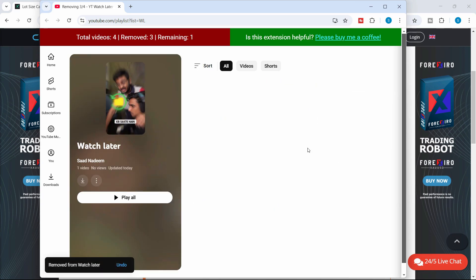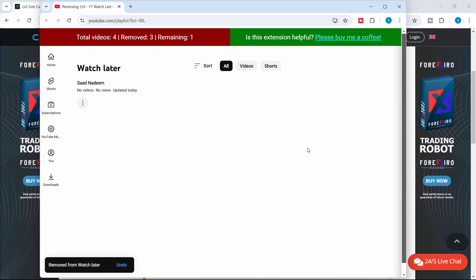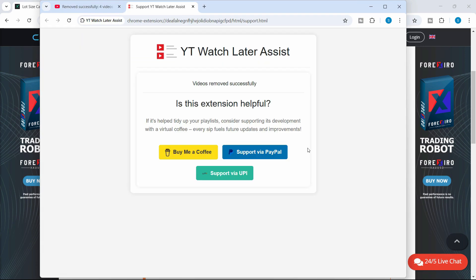It deletes in descending order, meaning the earliest video will be deleted first and then it moves forward. You can try this - it's a very good Chrome extension. I hope this video helps.